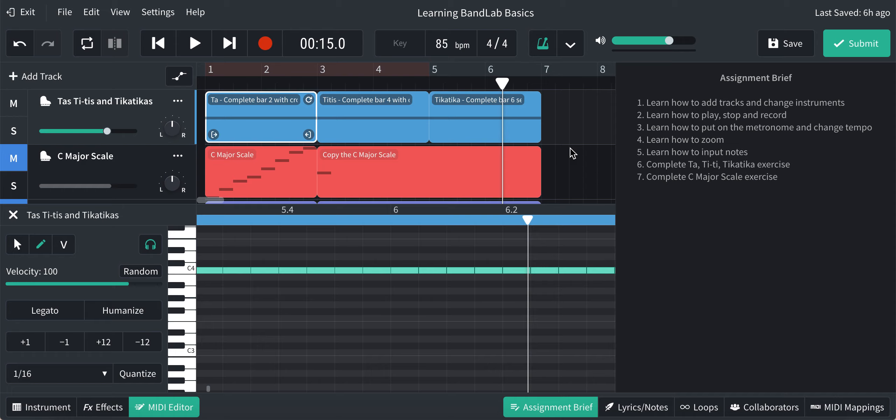Hi again, this is BandLab Basics 3, so this is just to do exercise number 7 here. This is to complete the C major scale exercise. This is the assignment brief, I'm going to click that off.